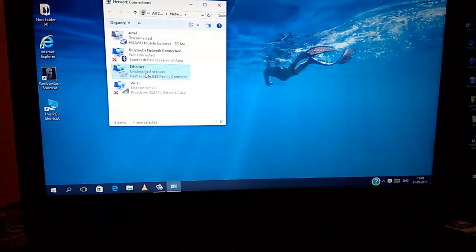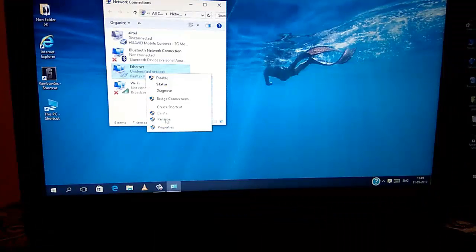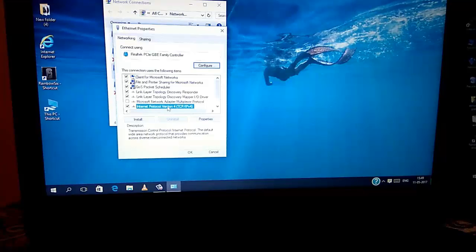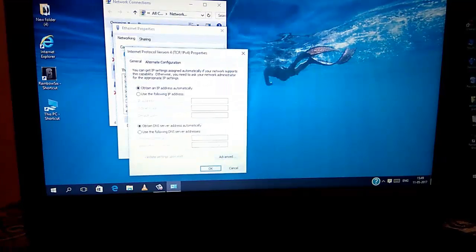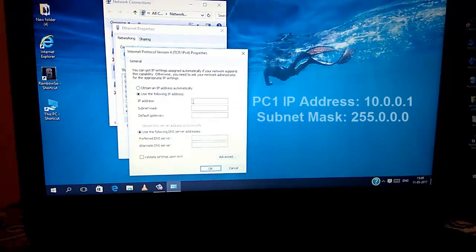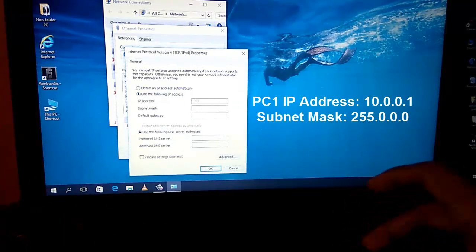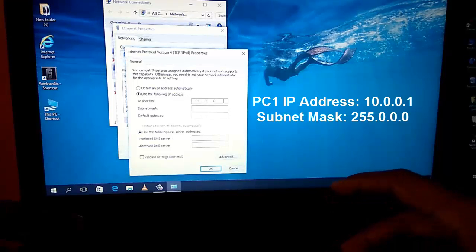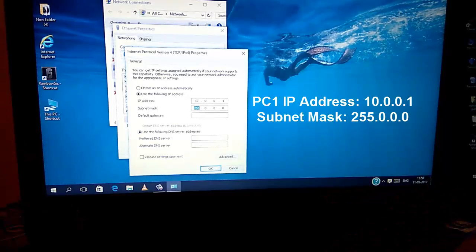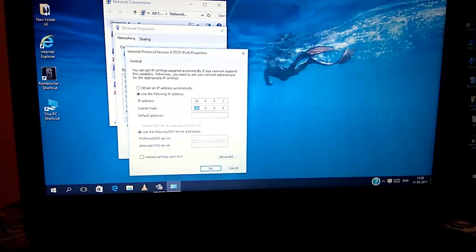And here, right click on your Ethernet and click on Properties. Now, from here select IP version 4, that is Internet Protocol version 4 and go to Properties. Select use the following IP address and enter here 10.0.0.1 and the subnet mask will be 255.0.0.0 and click on OK.